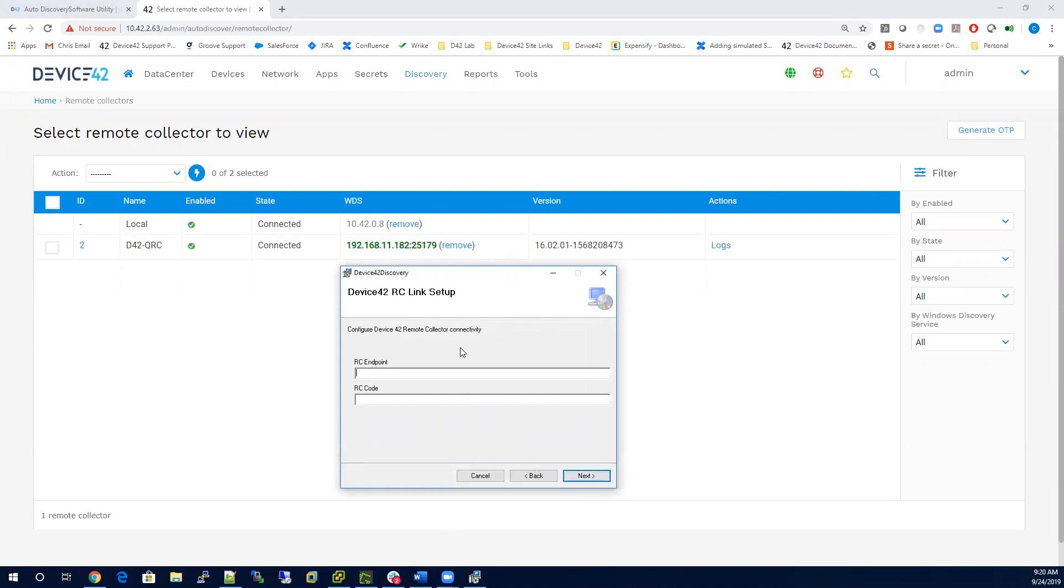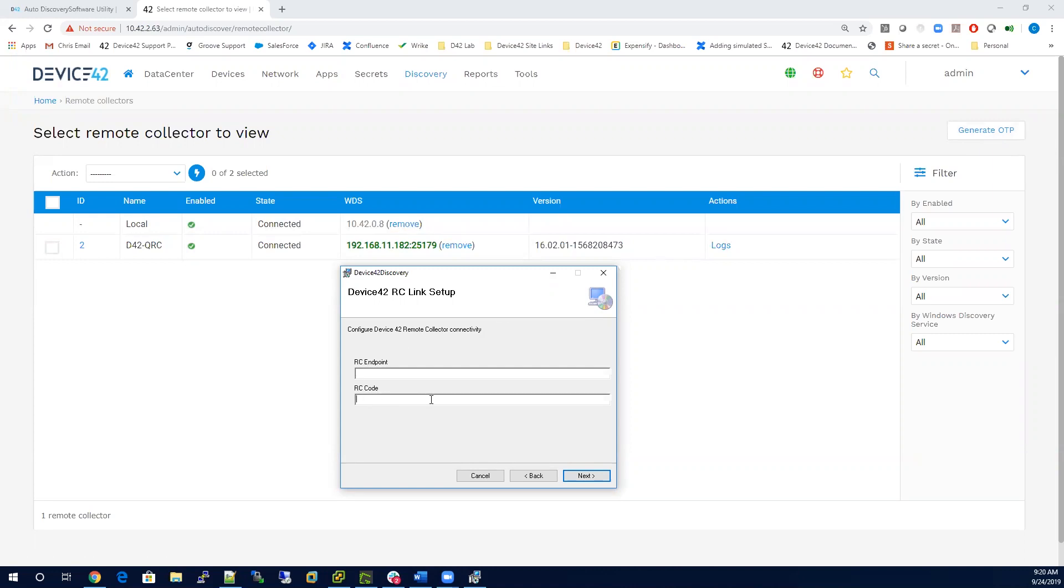One screen is going to ask for an RC endpoint. That's going to be the IP address of your remote collector. Here, it's also looking for a code, and that's going to be another OTP, so you want to generate another OTP. Copy and paste that code in there and then hit Next.